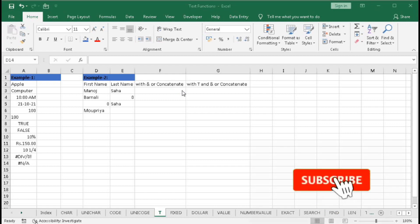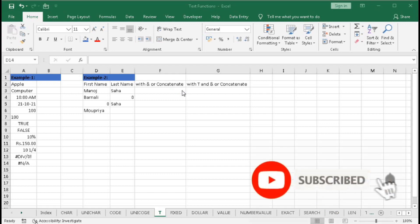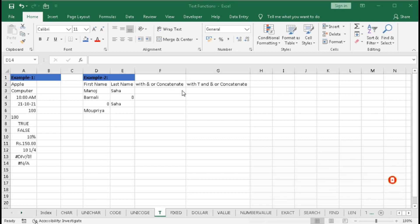In this tutorial we will learn about T-function. What is T-function and how can we use this T-function in our daily use? We will understand all these things one by one with examples.